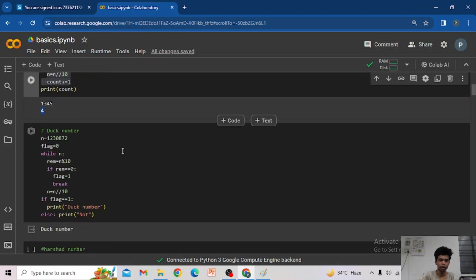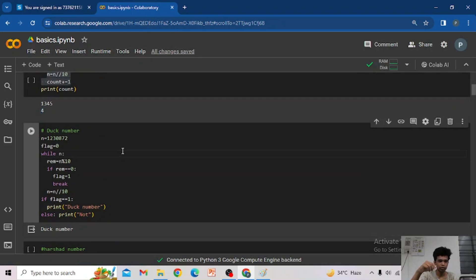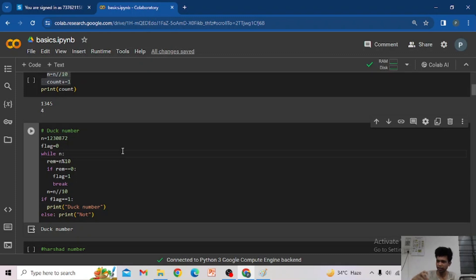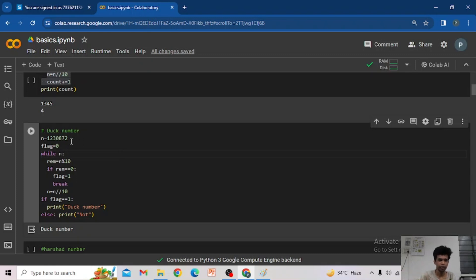Now we can go to the application problem: the duck number. A duck number is a number that contains 0 in any position. So, how to find whether a number is a duck number or not? We use what we just learned — extraction of each digit — and if any digit equals 0, then it is a duck number.